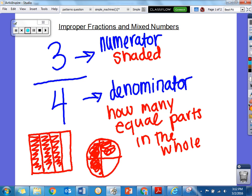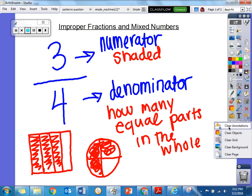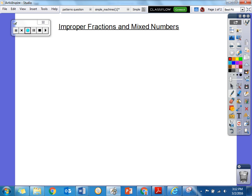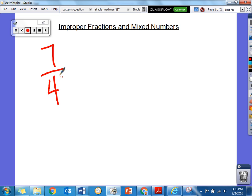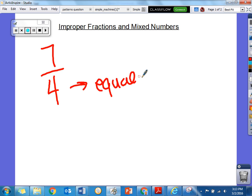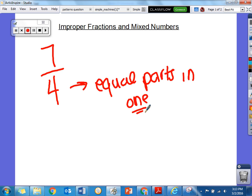Now, if we're talking about improper fractions, our fraction is going to look a little bit different. An improper fraction — I could have something like 7 fourths. This is improper because our numerator is bigger than our denominator, so it looks a little weird, a little improper to us. But this still works as a fraction, it just looks a little bit differently when you see the picture. Our denominator is going to tell us the equal pieces or equal parts in one whole.